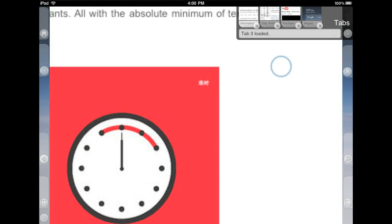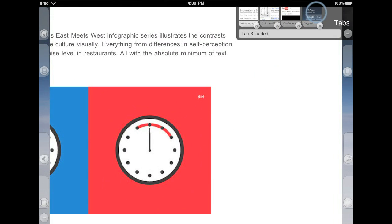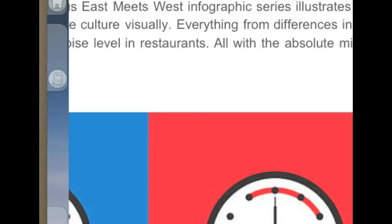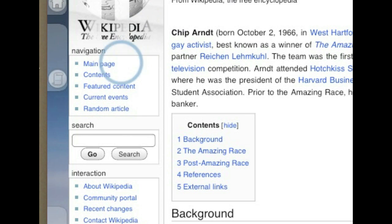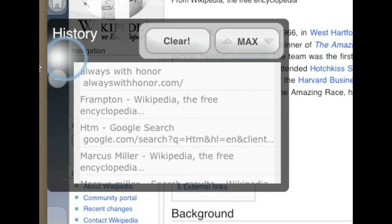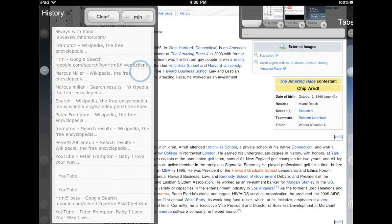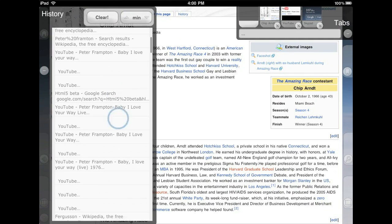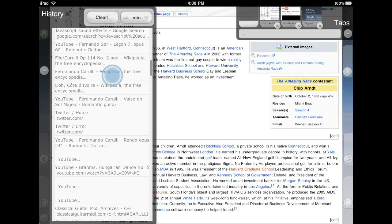Now, if you've ever closed a tab by accident, you know that it's nice to have the history handy. Max and min gives you more room, and of course you can delete individual entries or the whole thing.